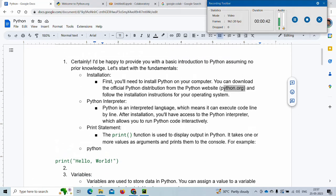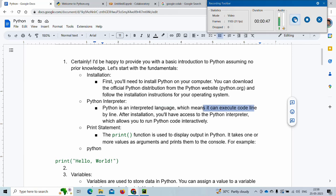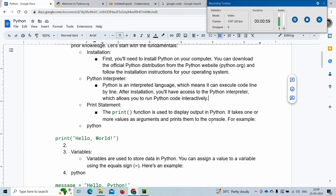Python is an interpreted language, which means that it can execute code line by line. That means we can interactively write code in Python so that after writing each line you can verify the output to see whether it is coming out right or not.